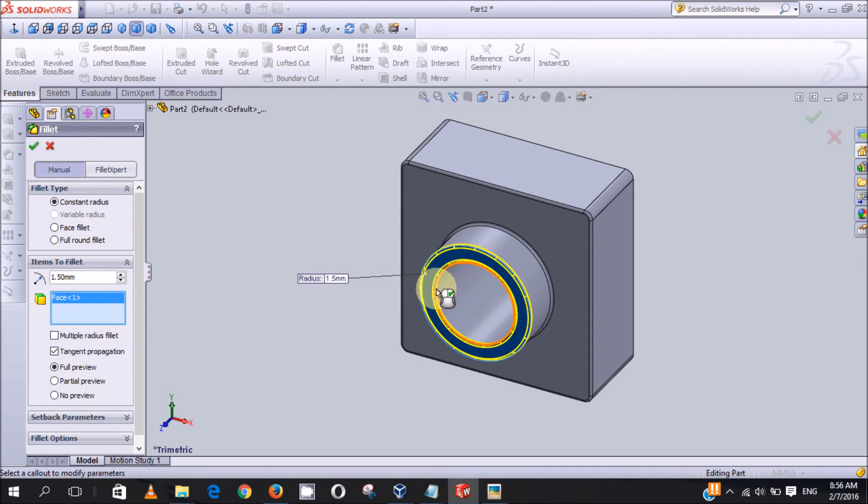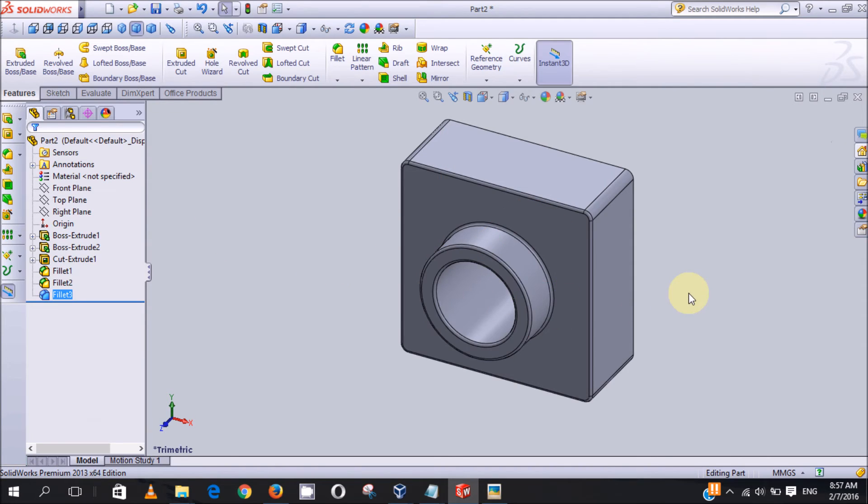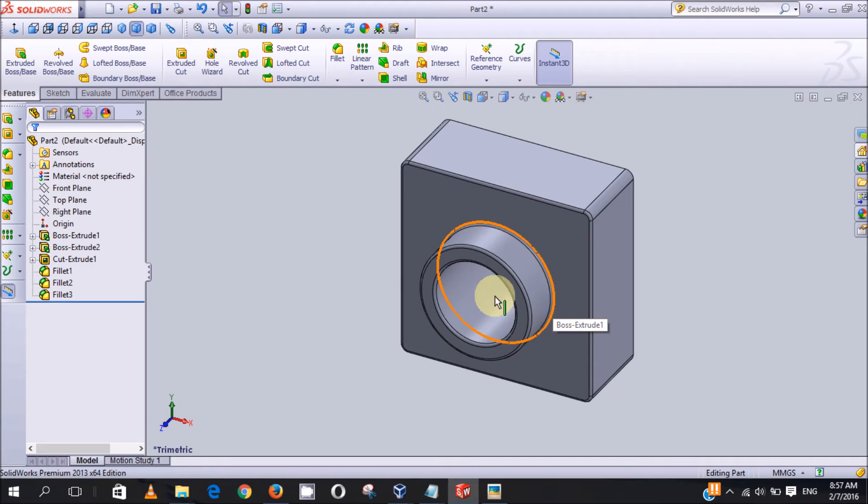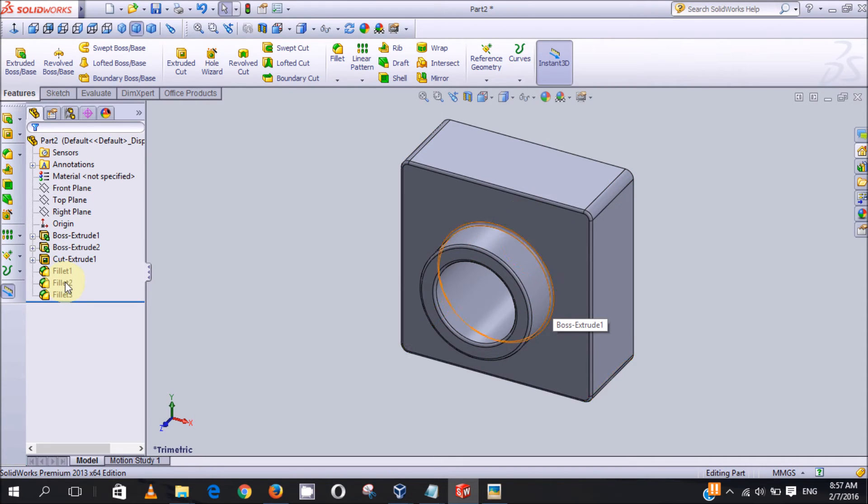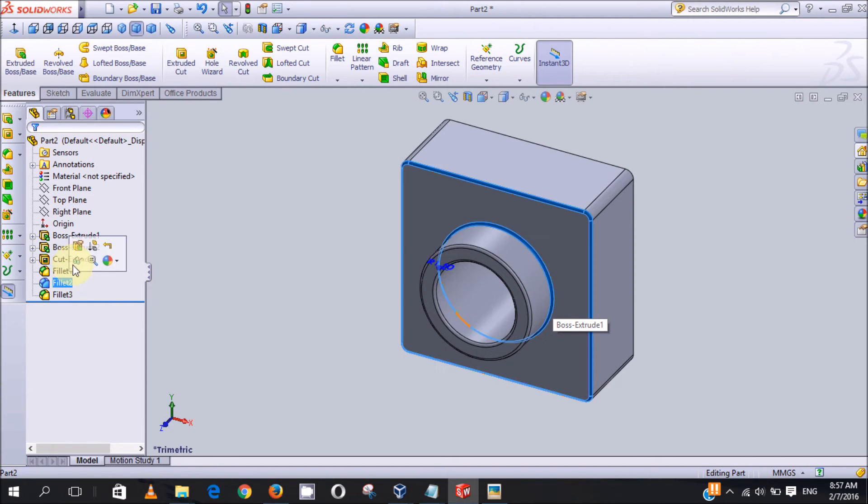This fillet here is too small, so we can always change the radius, which is this fillet. We click on this fillet, fillet two, then edit feature. Then you change it to five millimeter.